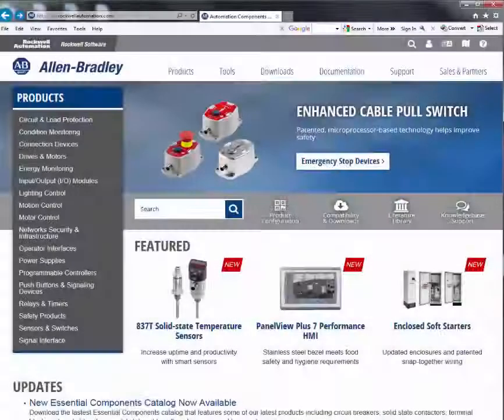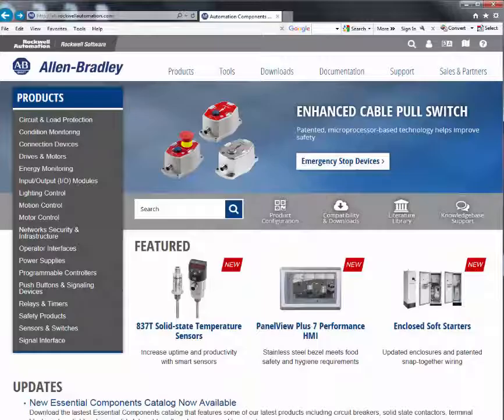Please visit ab.rockwellautomation.com for all of your Allen-Bradley product information. Thank you.